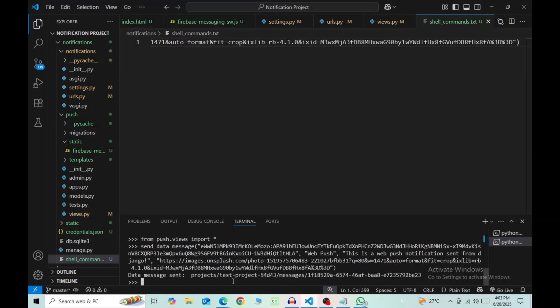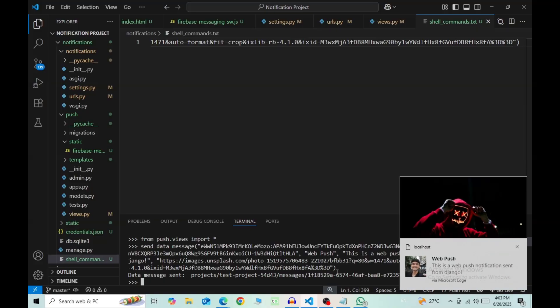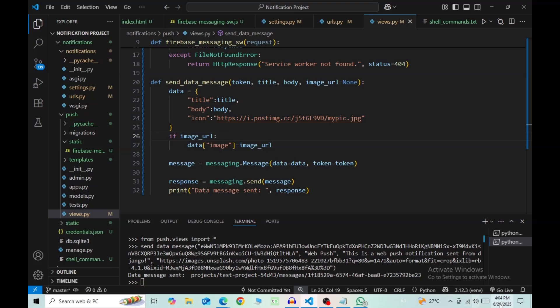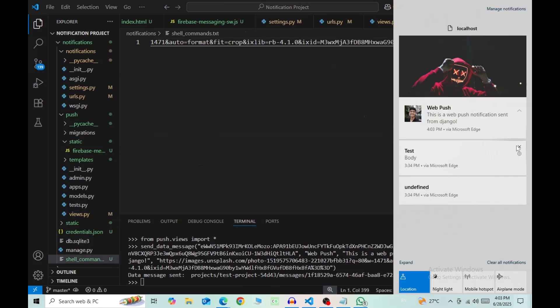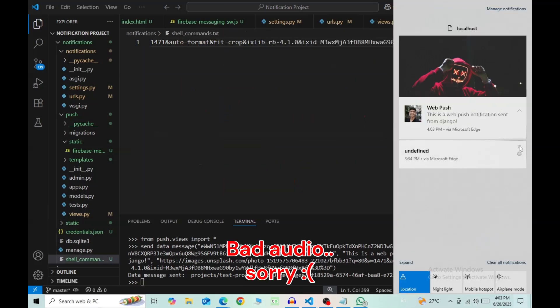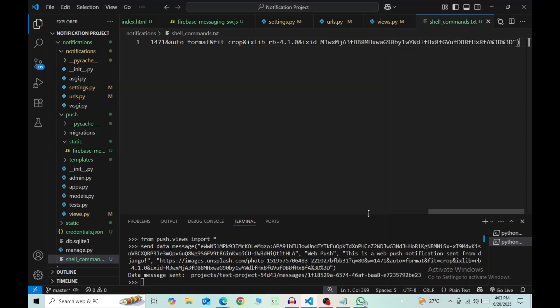So now if everything is working well, you should be receiving one notification that contains an icon that we declared in the function, and an image if you added one in the shell command, then the title and the body.